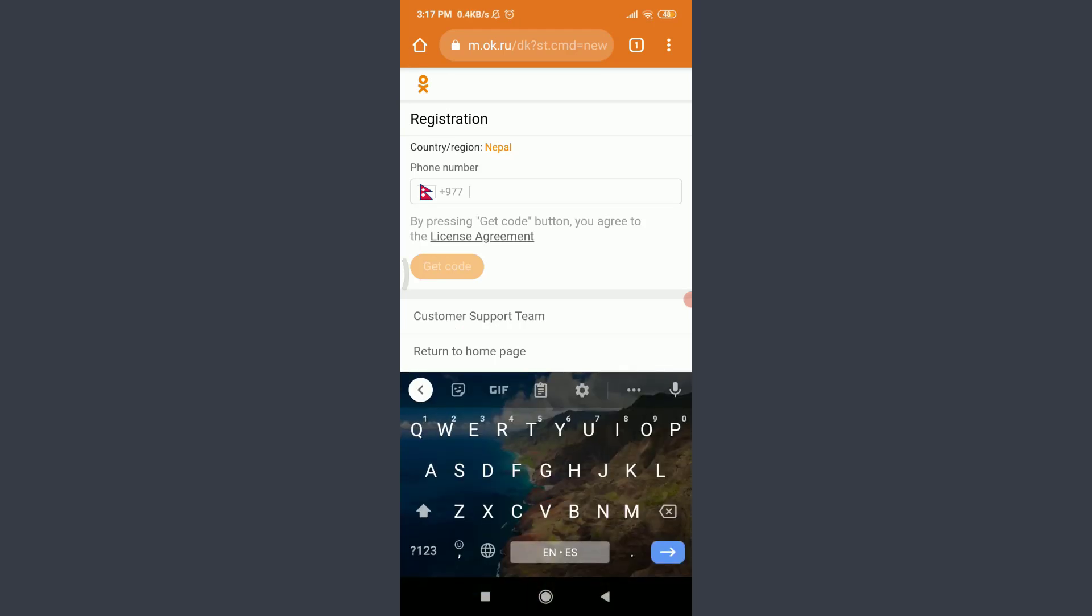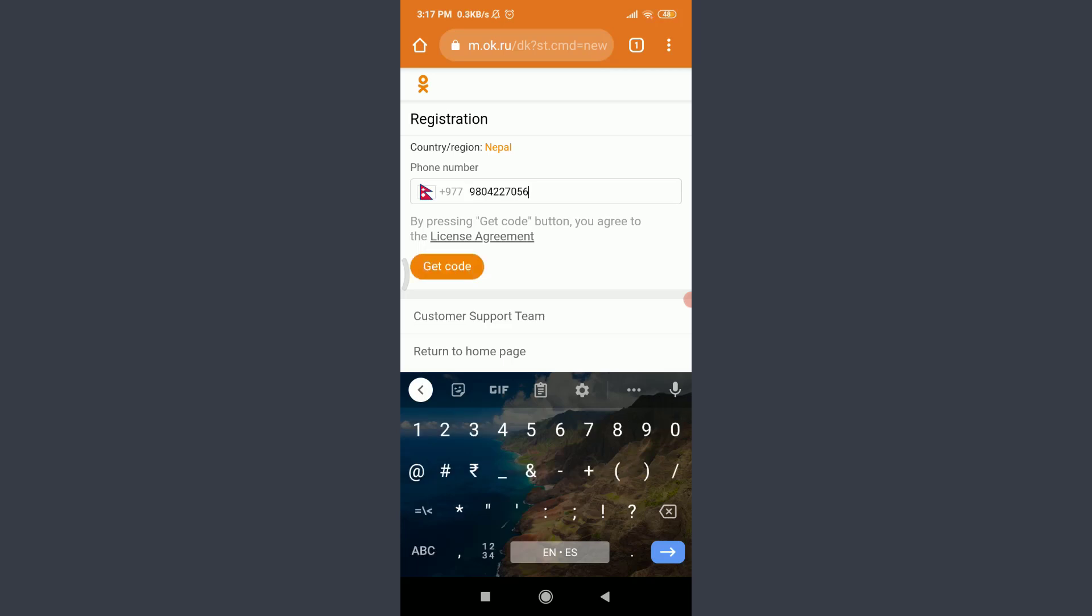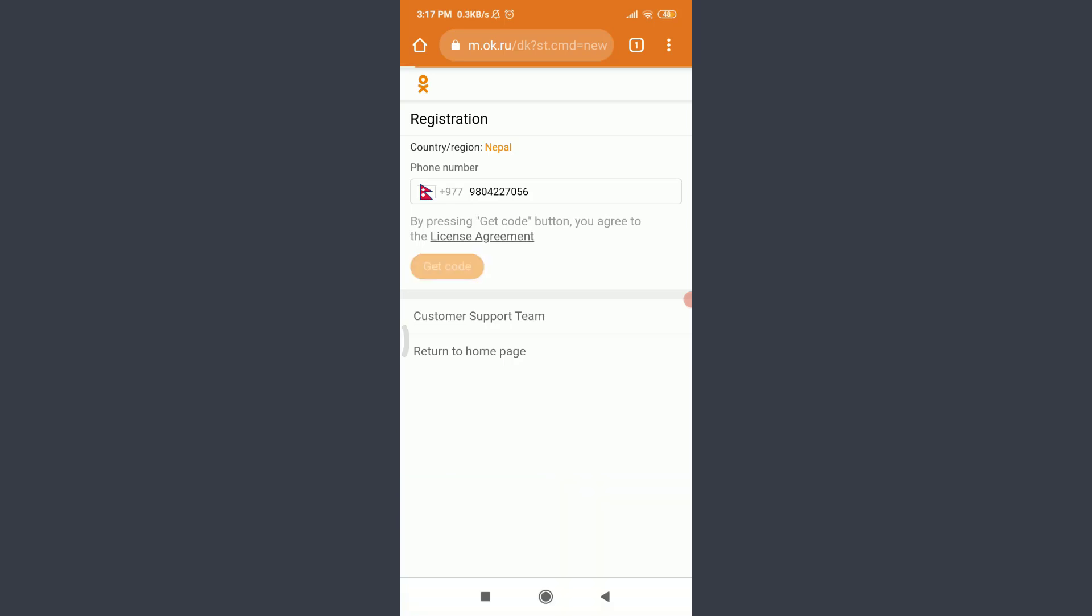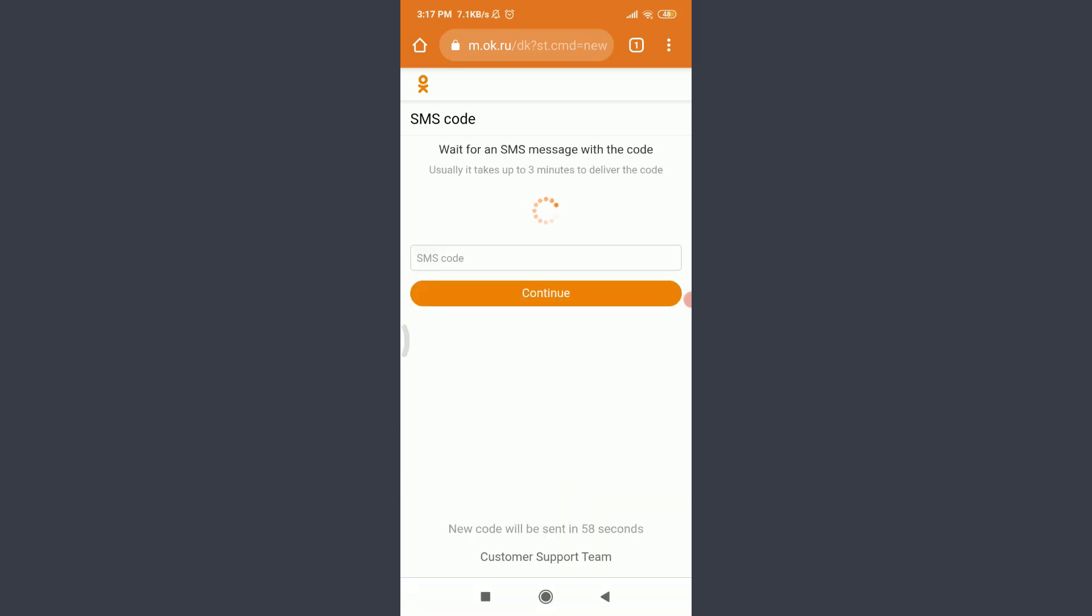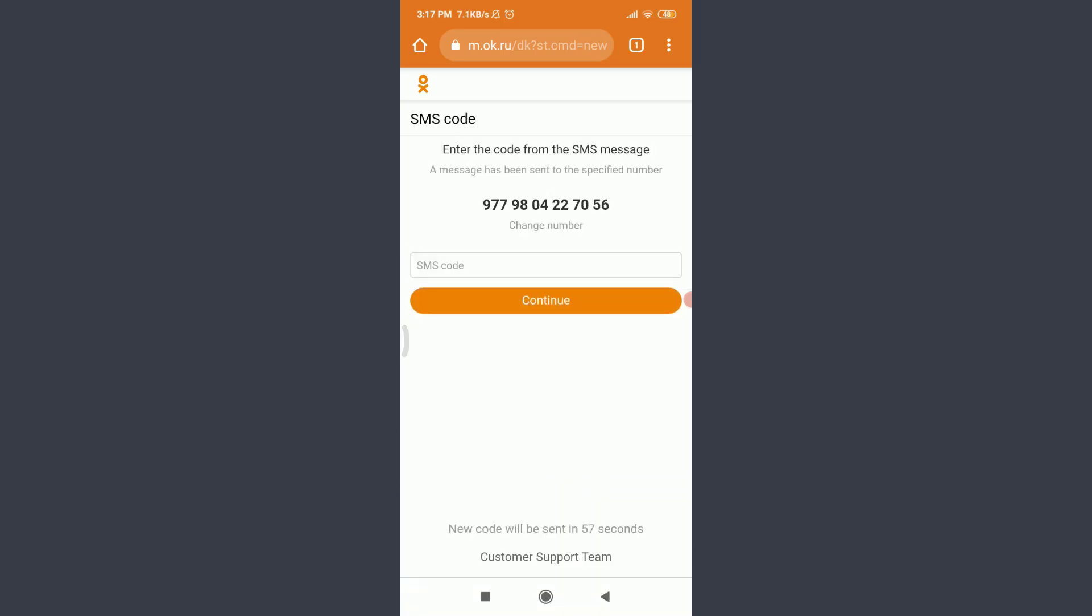I am going to enter my phone number. You can do the same. When you're done, tap and get code on the left corner below license agreement to get a code on your phone. You will get a code and need to enter code from SMS message to continue.